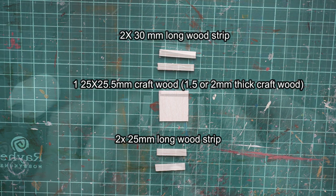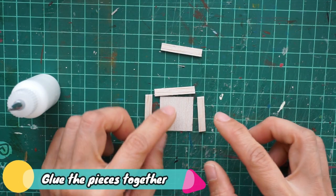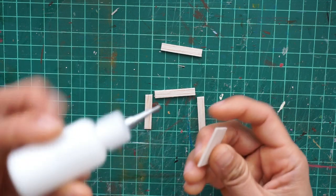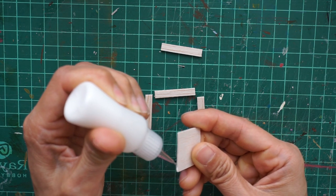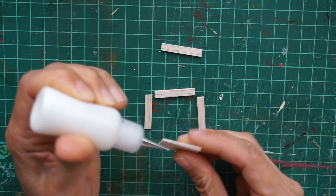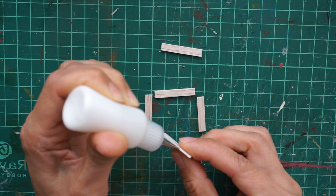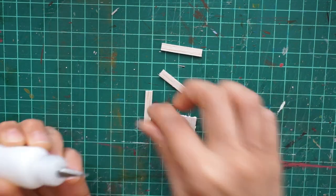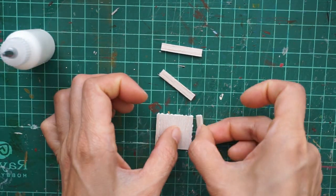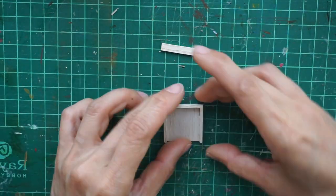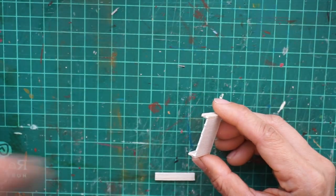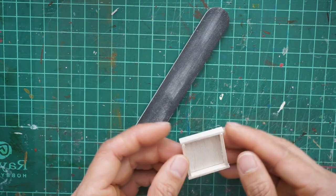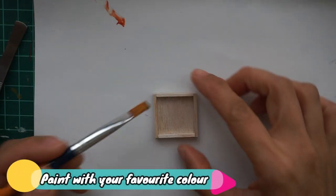Once you have cut and sanded your materials, you can start gluing them. For this one, I glue the sides first, followed by the upper and lower sides. Next, paint your seedling flats.